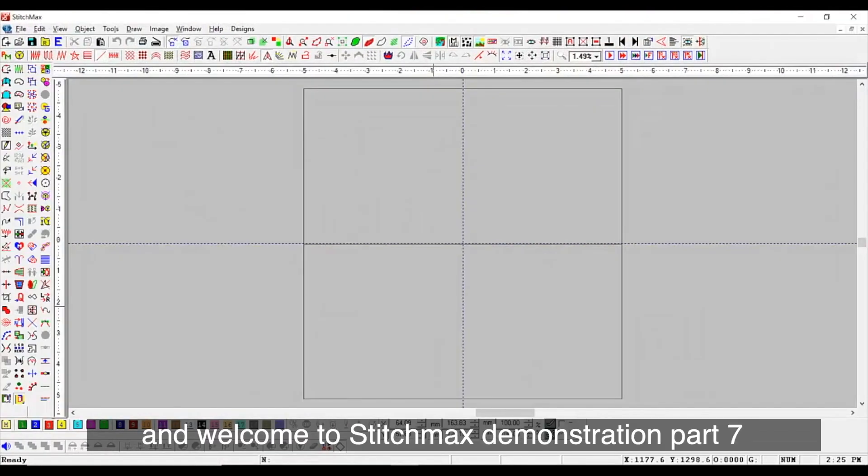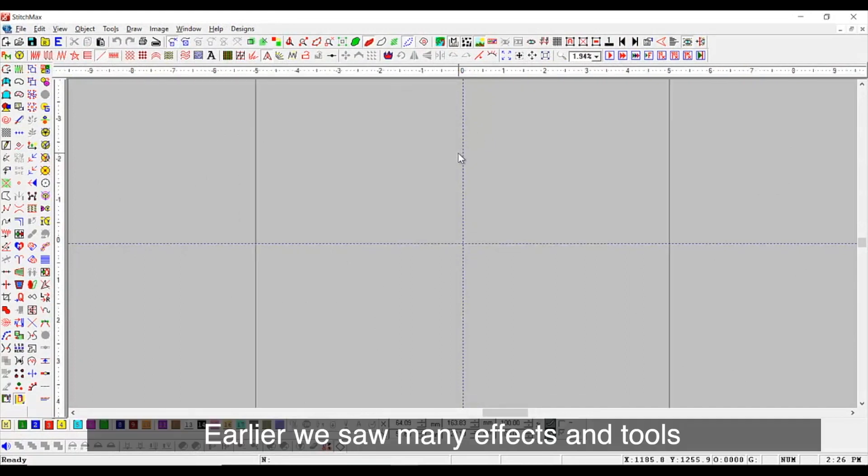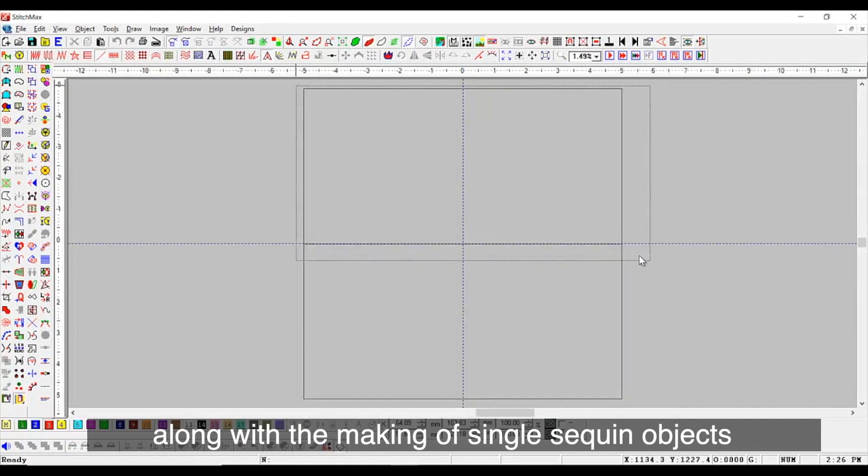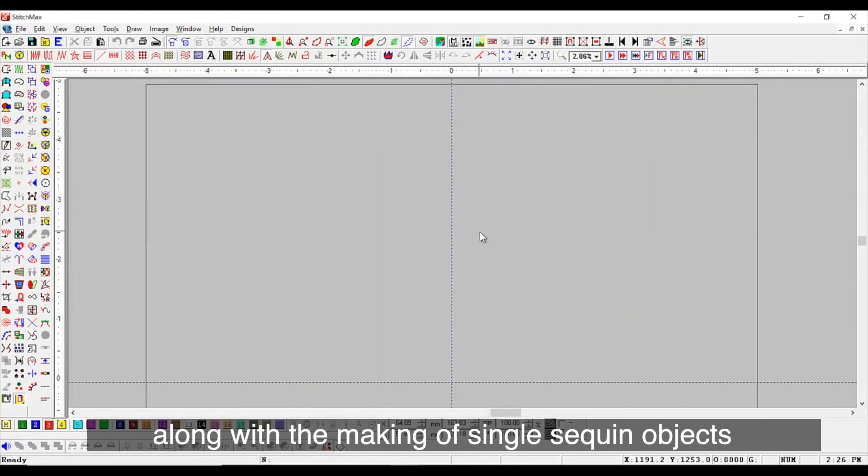Hello friends and welcome to Stitch Max Demonstration Part 7. Earlier we saw many effects and tools along with the making of single-sequent objects.